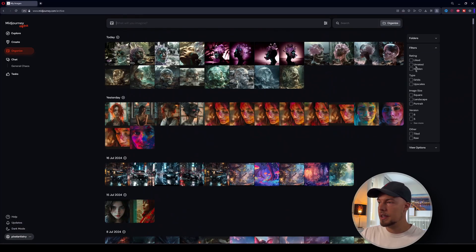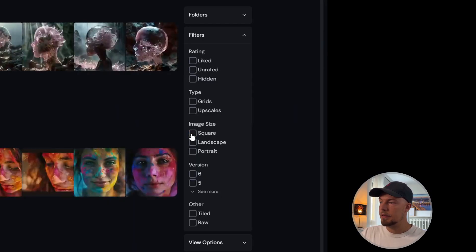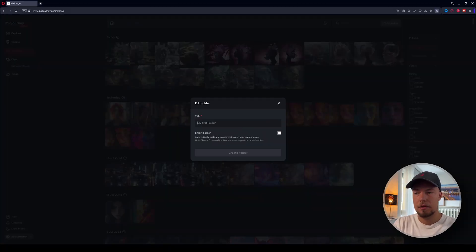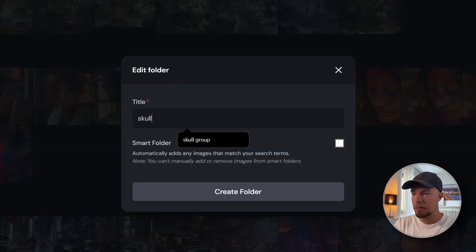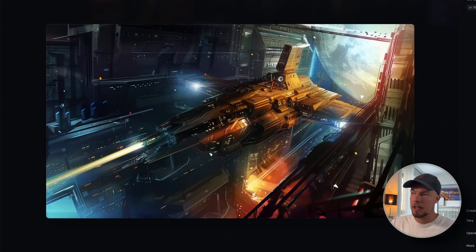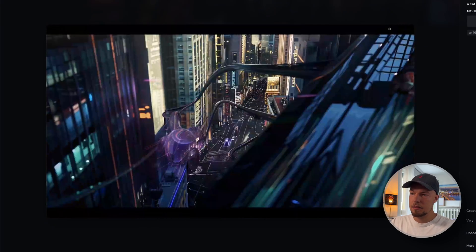If you're interested in learning more about Midjourney Alpha and how it works, I just published a recent video covering all its functions. Make sure to follow the channel, subscribe, and share it with your friends if you enjoyed the video. If you have questions, write them in the comments below — looking forward to hearing from you, and see you in the next one.